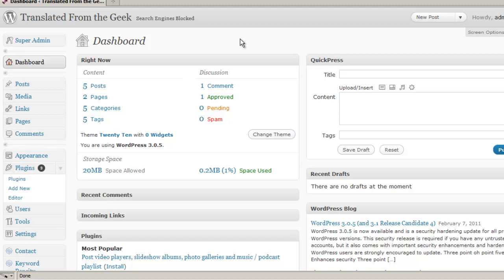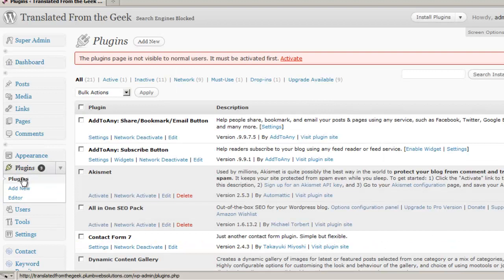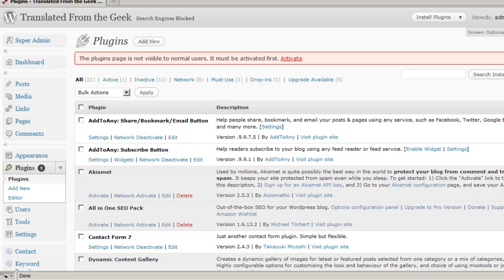You can find your plugin menu down on the left-hand sidebar here. If we click on plugins, we'll get a screen that lets us see the plugins that we already have installed on our site. You can go to the settings for particular plugins, you can delete them or deactivate them.